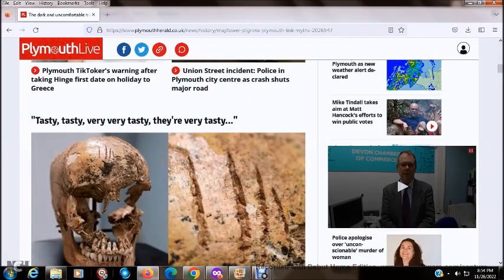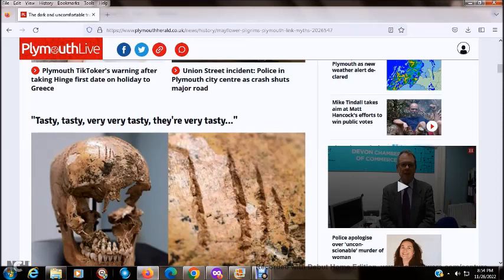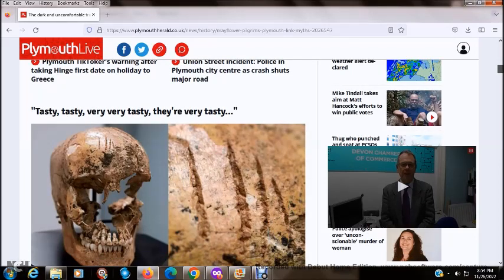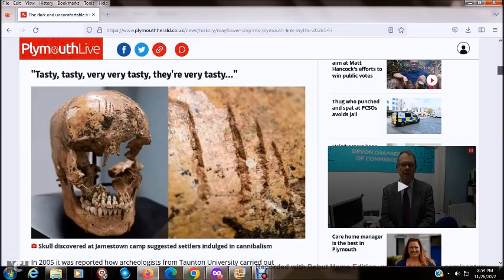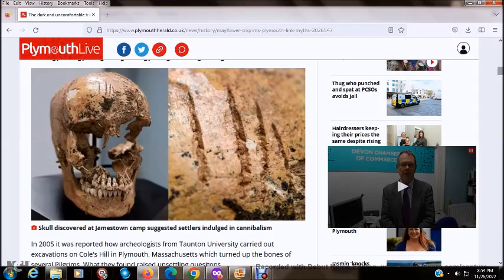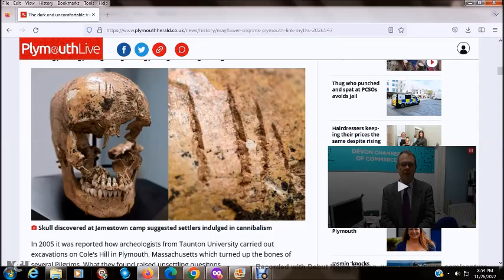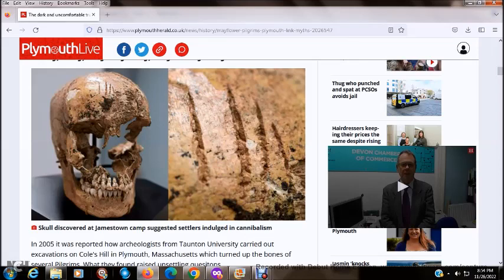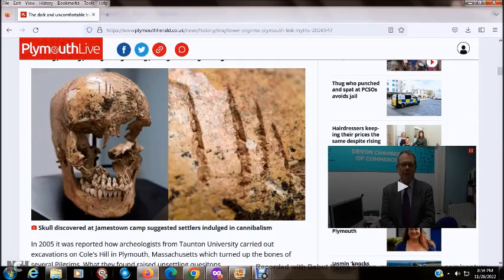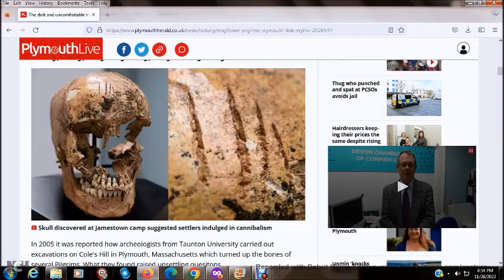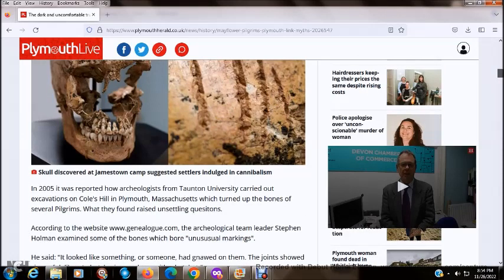It says here, tasty, very, very tasty. So here's a photograph of what appears to be a dug-up skull and remains of human bones. The skull is not complete. It does not have any eye cavities nor a nose. Let's read the caption below that picture. Skull discovered at Jamestown camp suggested settlers indulged in cannibalism.